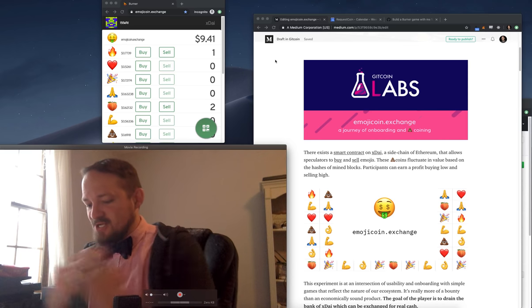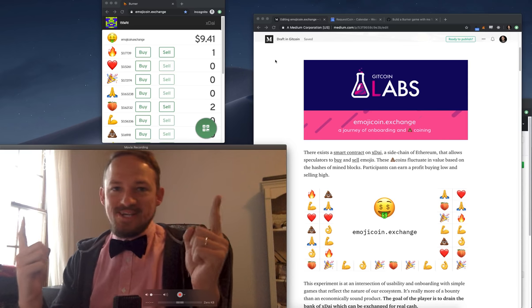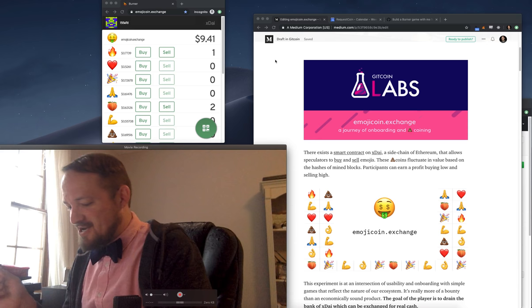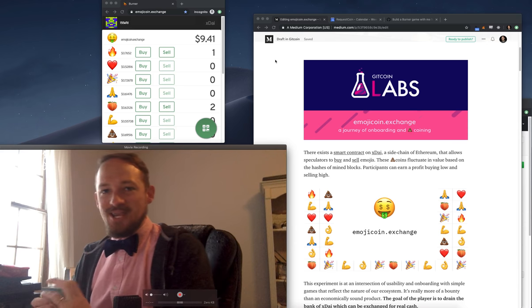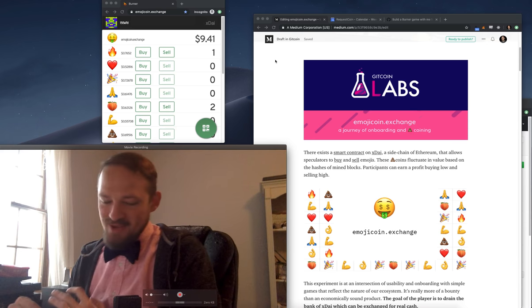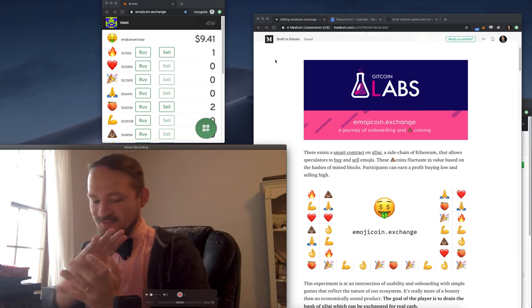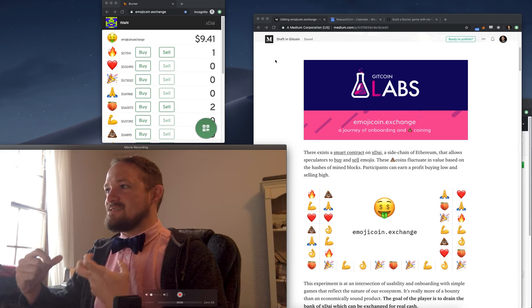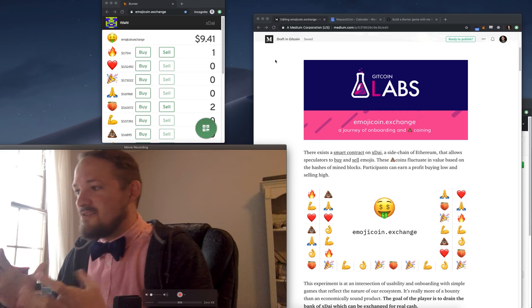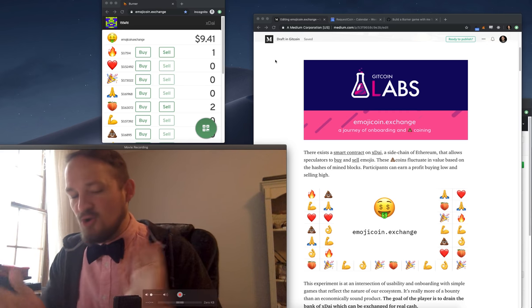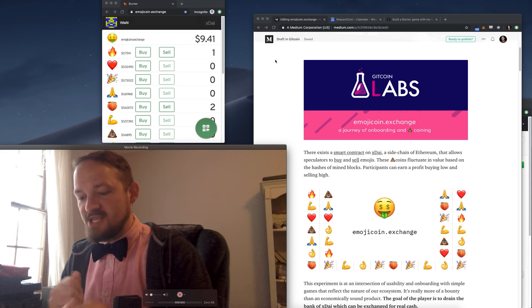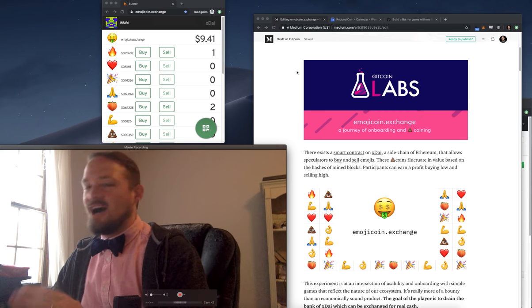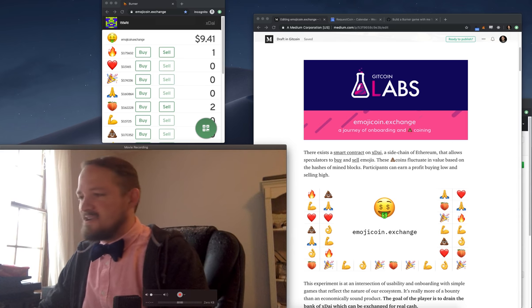What's up? I'm Austin Griffith. I want to show you Emojicoin.exchange. It was a shitcoin trading platform that I made for fun in about 15 minutes as a test to see if we can do more with the burner than just send and receive.